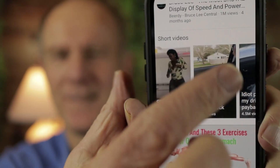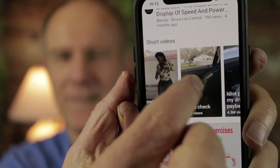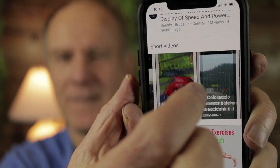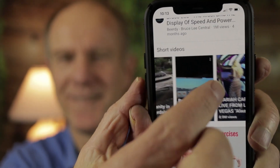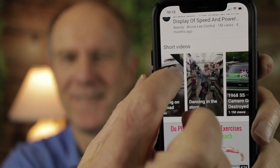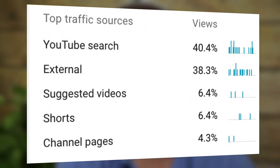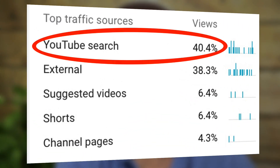Ads will not appear on YouTube Shorts found on the short shelf or through the short video player. They also won't generate YouTube Premium subscription revenue. On the other hand, you can make money with YouTube Shorts from other traffic sources.